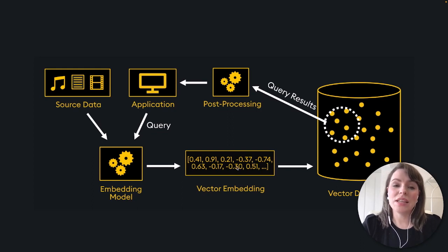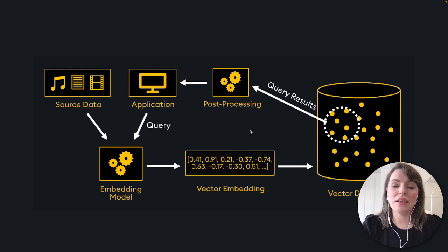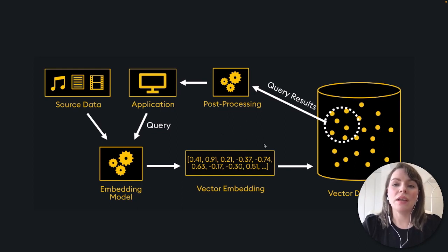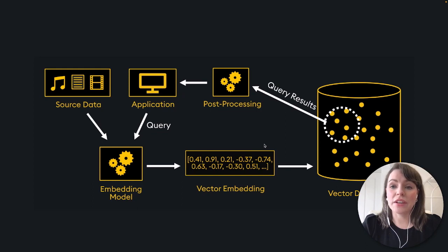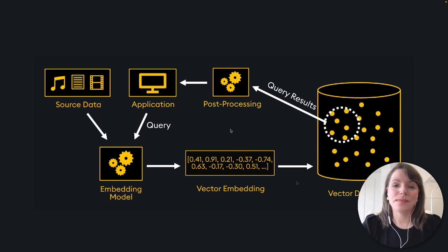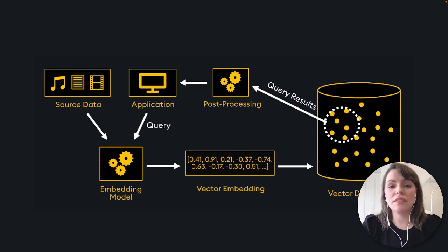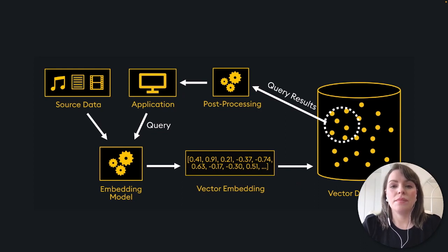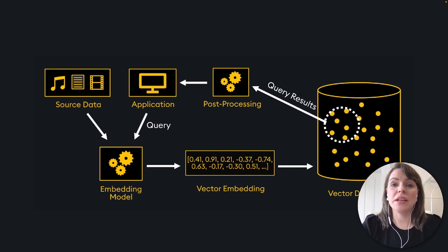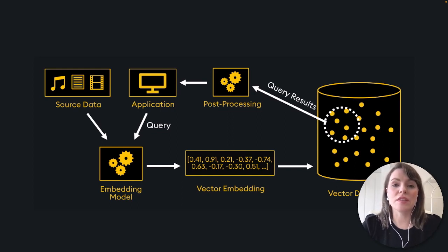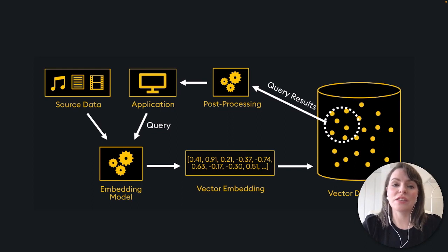Once the data is stored, a user can then query the database. This also goes through the same embedding model, and then the most similar vectors are returned from your database. This is really useful for tasks like content recommendation, image similarity, and identifying similar documents, as well as anomaly and fraud detection, where you want to find similar results rather than querying for exact results.